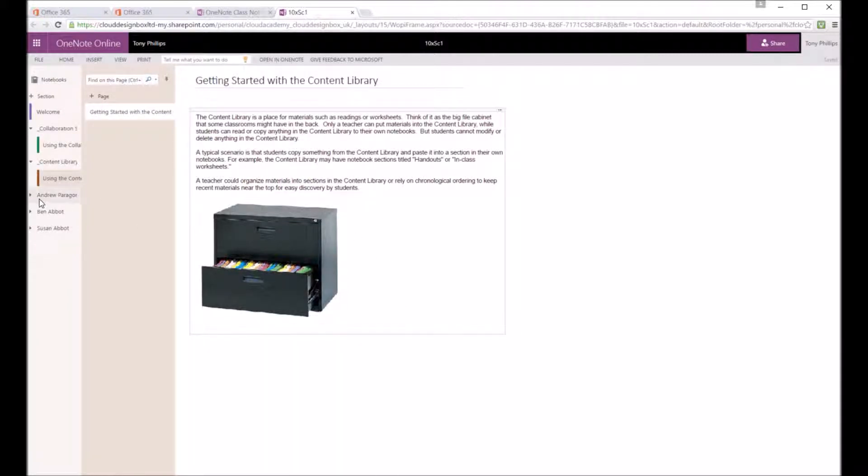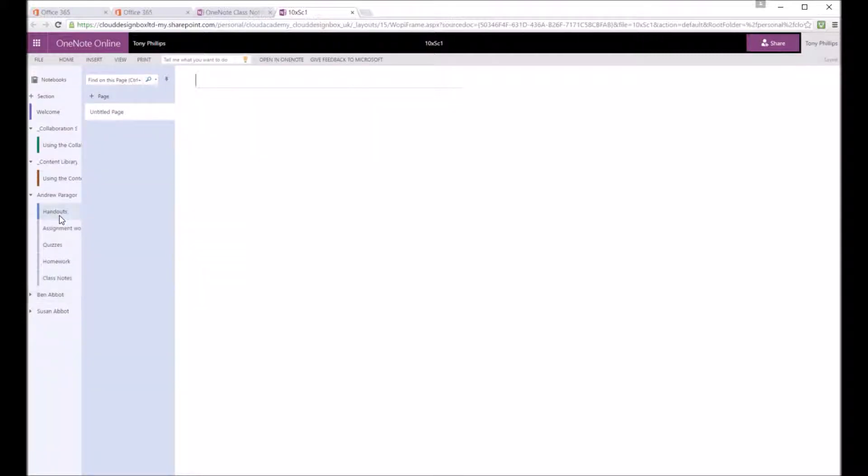And then you've got the individual student areas. And again, students can only see their own area. But logged in as a teacher, I can see everybody's areas.